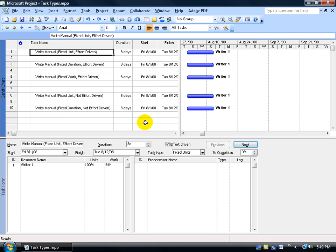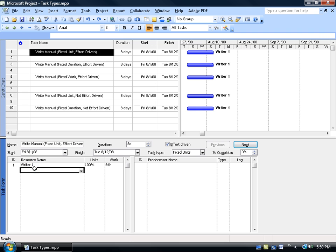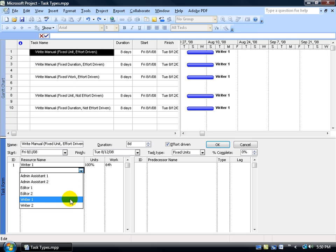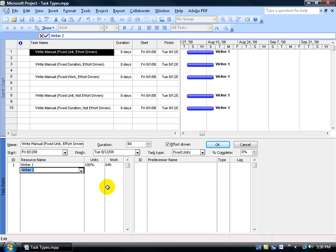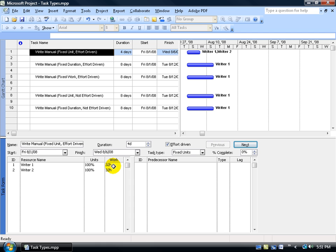To assign a resource, we already have one assigned for each task — it's the same writer. To assign a second resource, I'll click the drop-down arrow and assign Writer 2. Before I click OK: when it's Fixed Units and I'm assigning a second resource, it wants to cut back on one of the three fields. It can't cut the units in half because it's fixed. So when I click OK, it's going to cut the duration in half and divide the work between the two. Because when you cut the duration to four days, you'll have 32 hours each. Let's click OK — cuts back to four days and divides the 64 hours into 32 hours each.